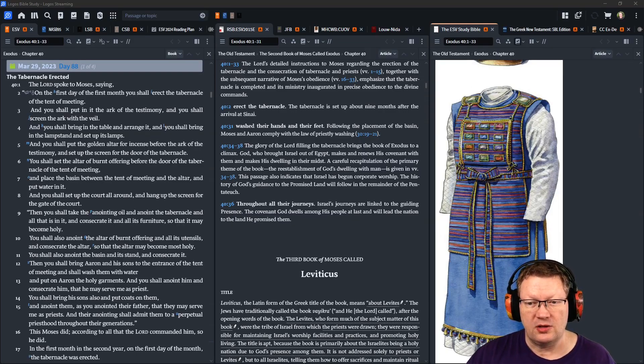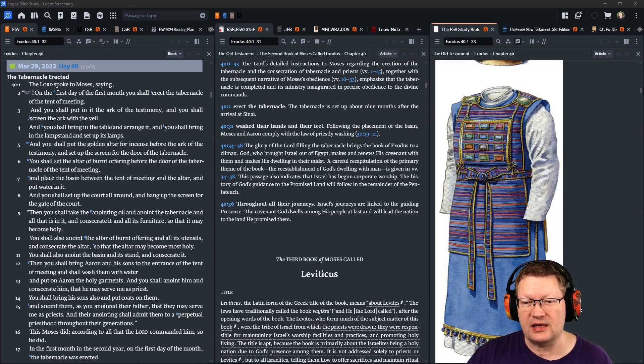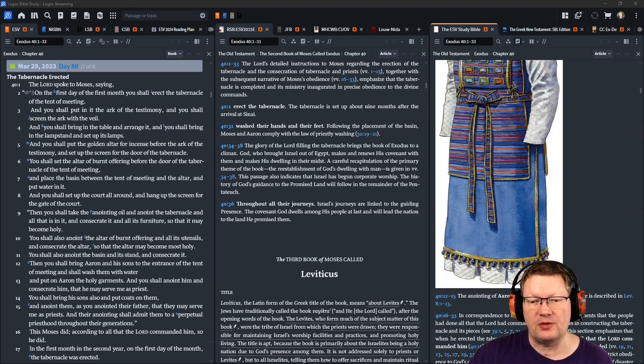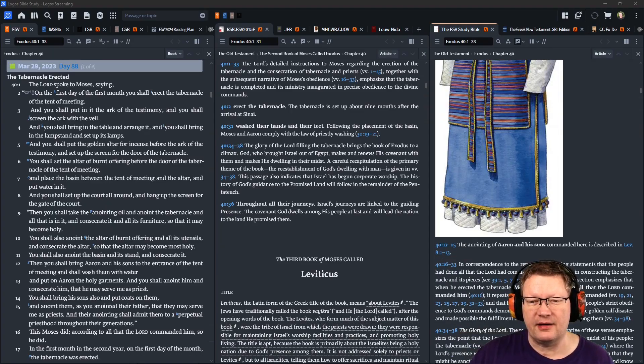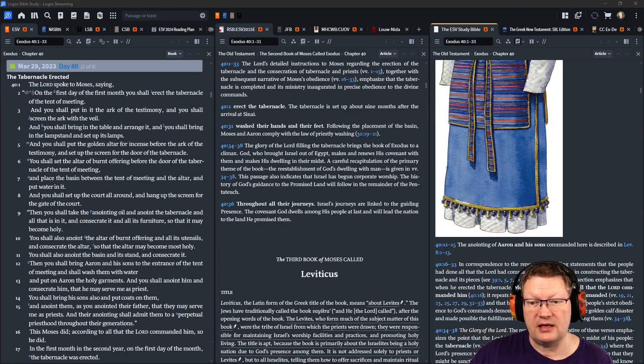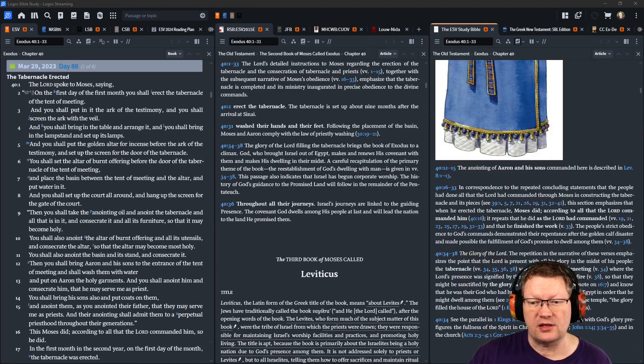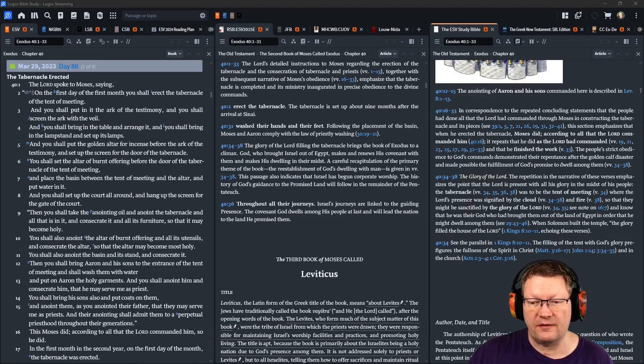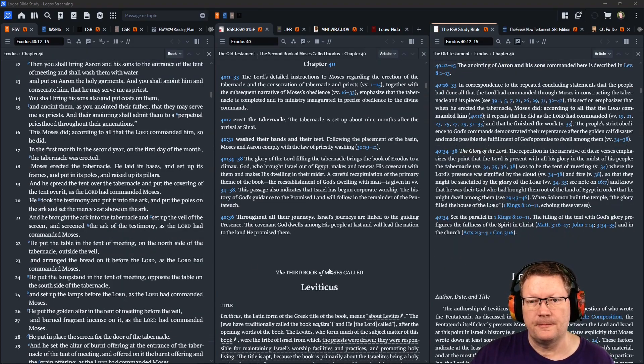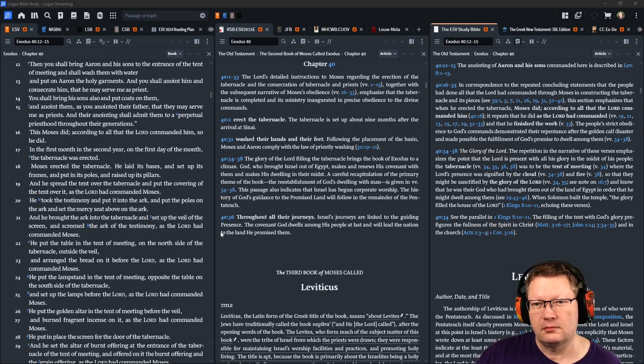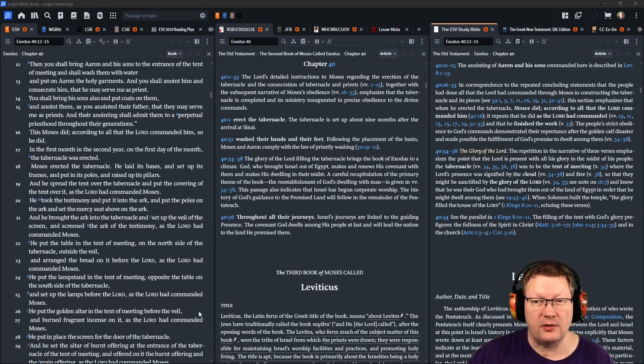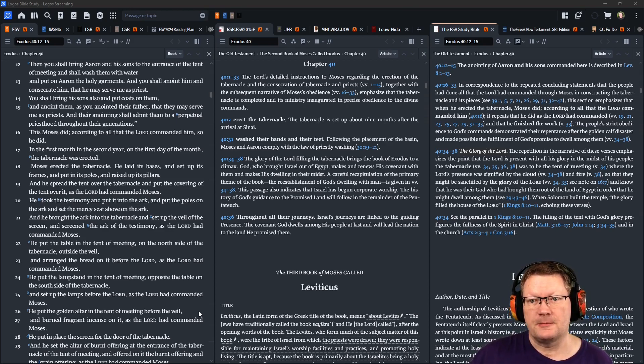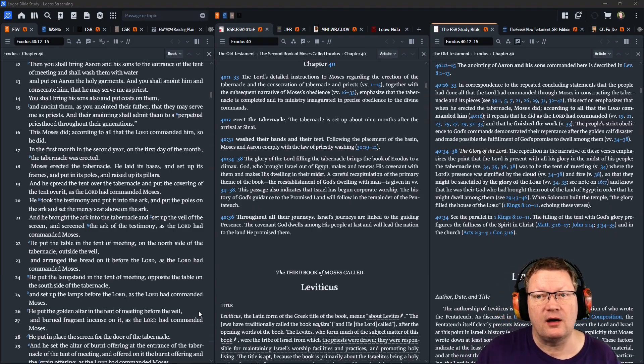Then you shall bring Aaron and his sons to the entrance of the tent of meeting, and shall wash them with water. And put on Aaron the holy garments, and you shall anoint him, and consecrate him, so that he may serve me as priest. You shall bring his sons also, and put coats on them, and anoint them, as you anointed their father, that they may serve me as priests. And their anointing shall admit them to a perpetual priesthood throughout their generations. This Moses did according to all that Yahweh commanded him. So he did.